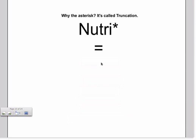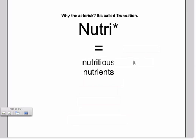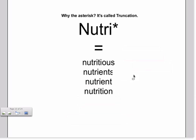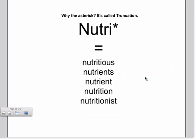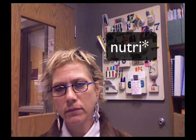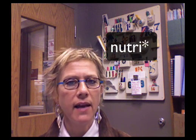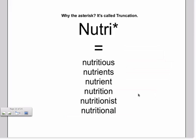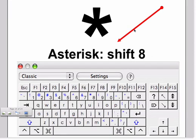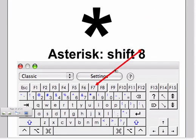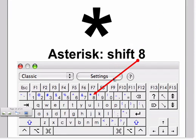It's called truncation. So by putting N-U-T-R-I with an asterisk in our search, we're pulling up the following words: nutritious, nutrients, nutrient, nutrition, nutritionist, nutritional. It will pull up articles that have this root but any continuing extension after the I. Where do we find the asterisk on the keyboard? We use the letter 8 with the shift key.